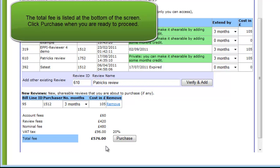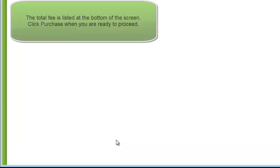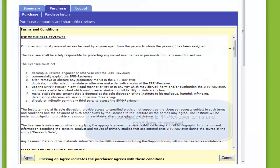All of your selections are recorded, so if you decide to cancel your purchase at this point, you can come back to it later to carry on. If you are satisfied with your selections, you should now click on Purchase.